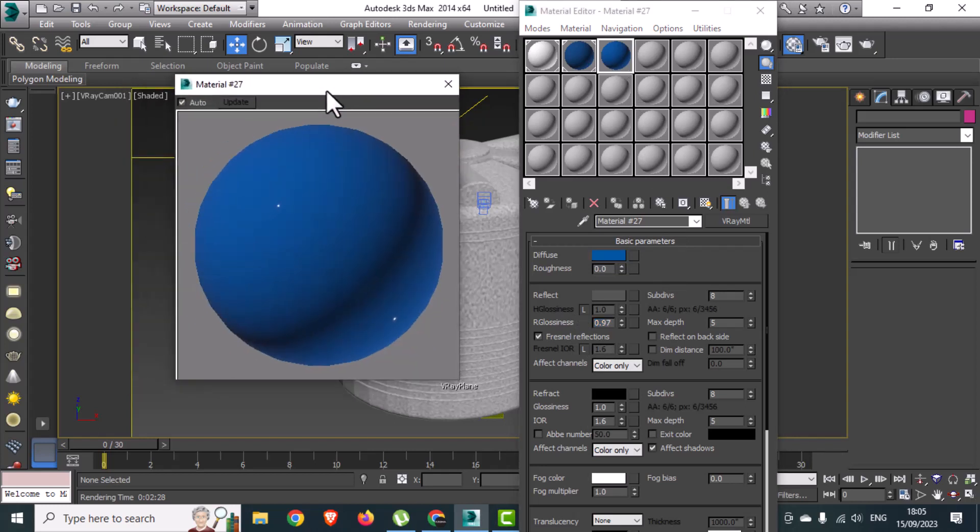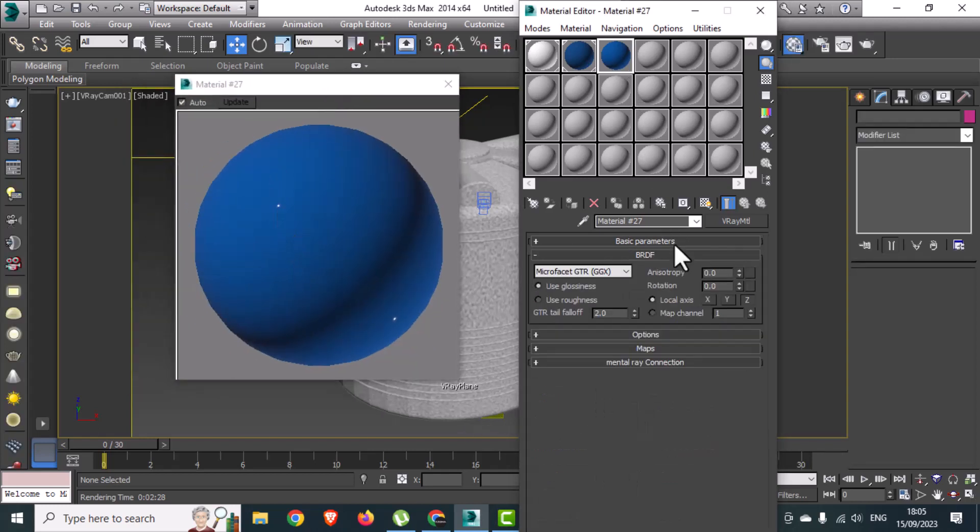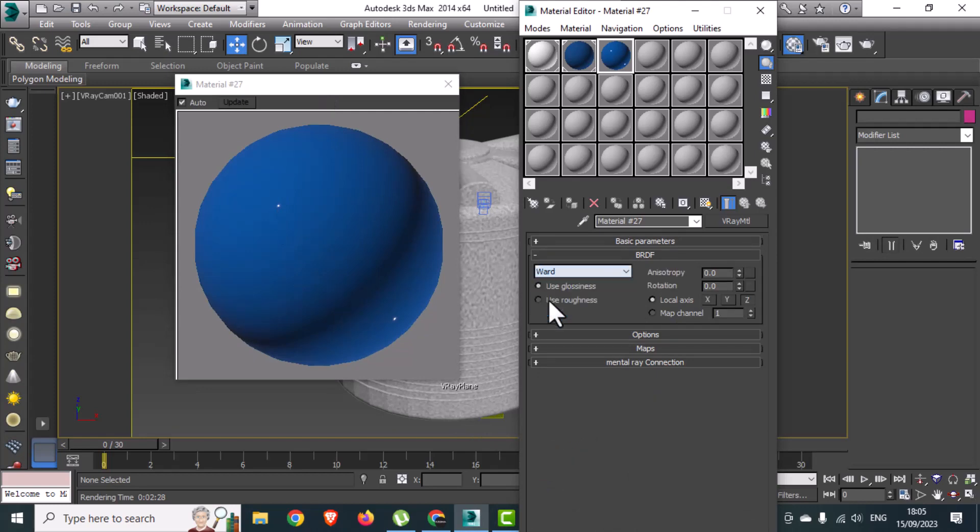Expand the material appearance and here you can check the reflection, but it needs some correction. Go to the BRDF section and select Ward. Here is the result now.